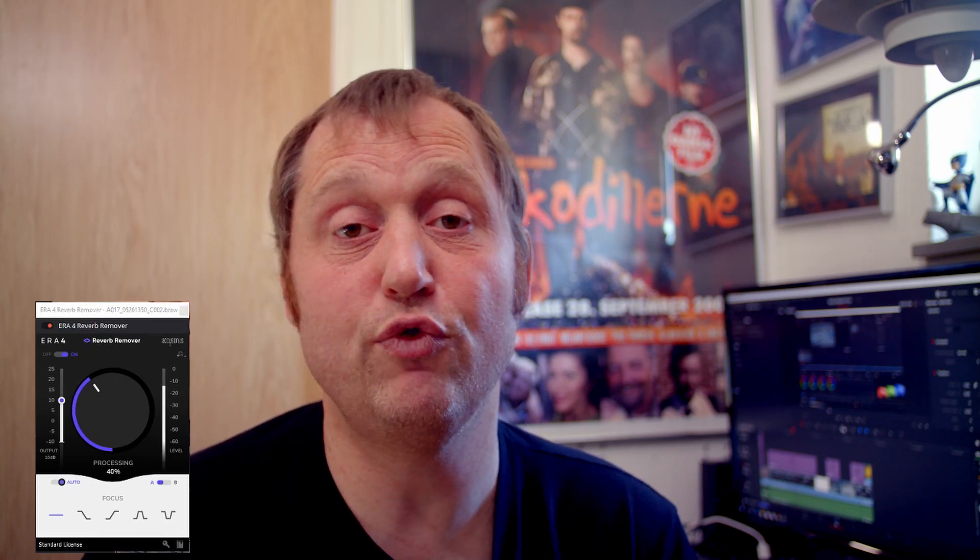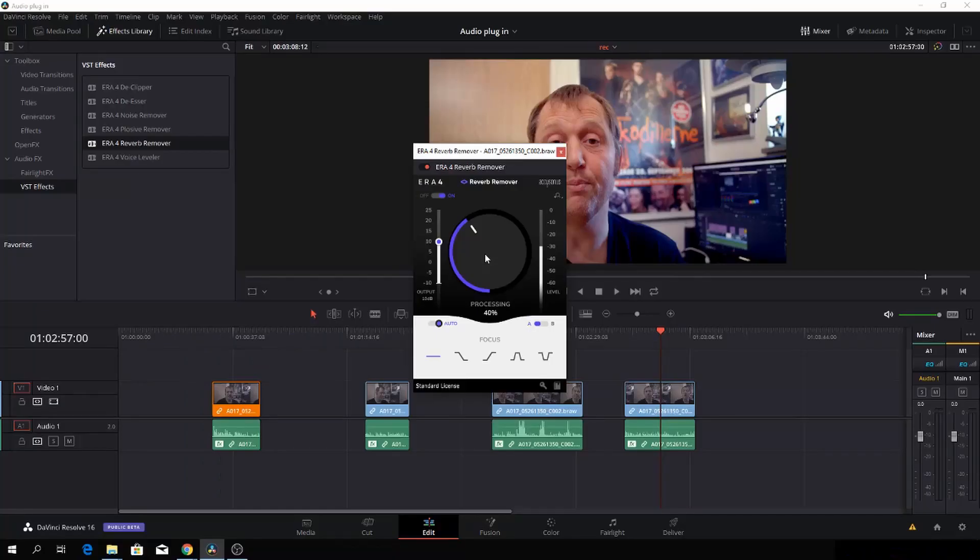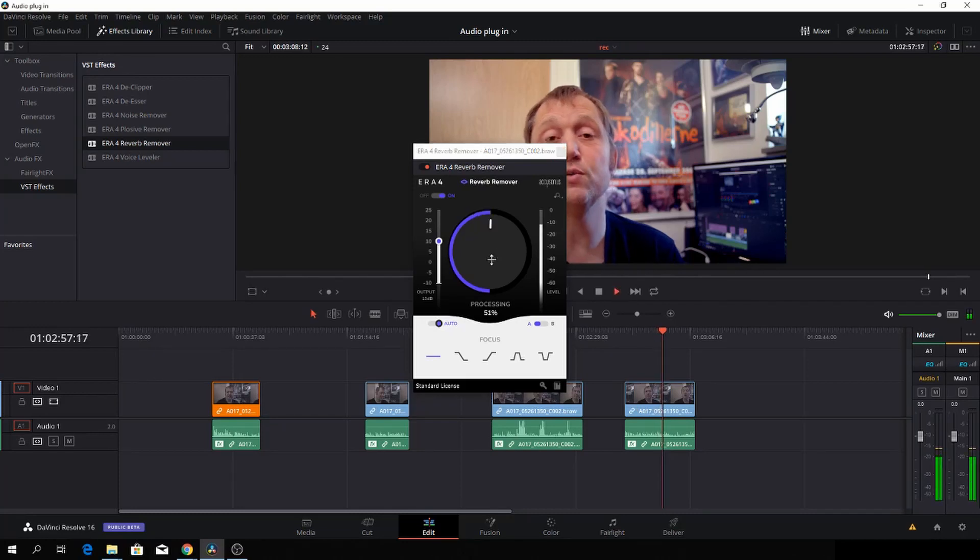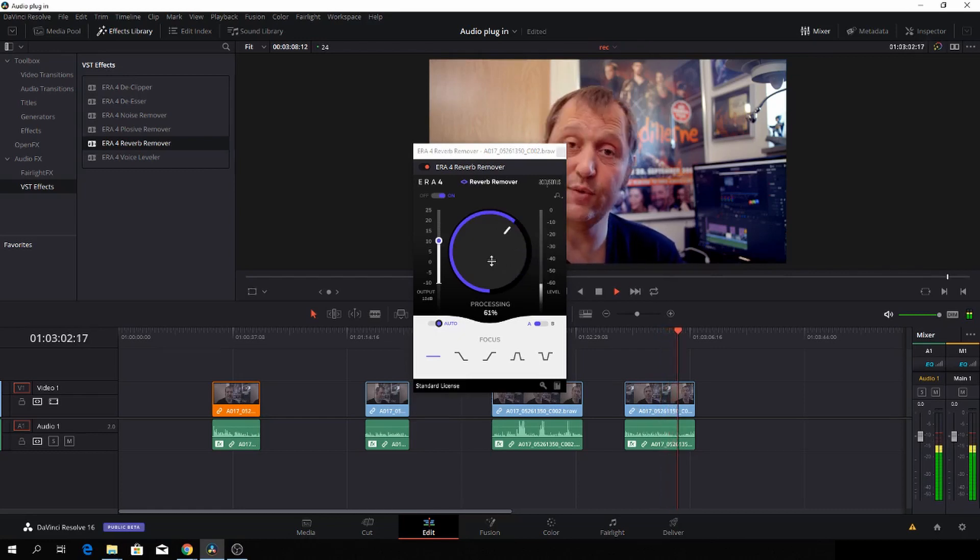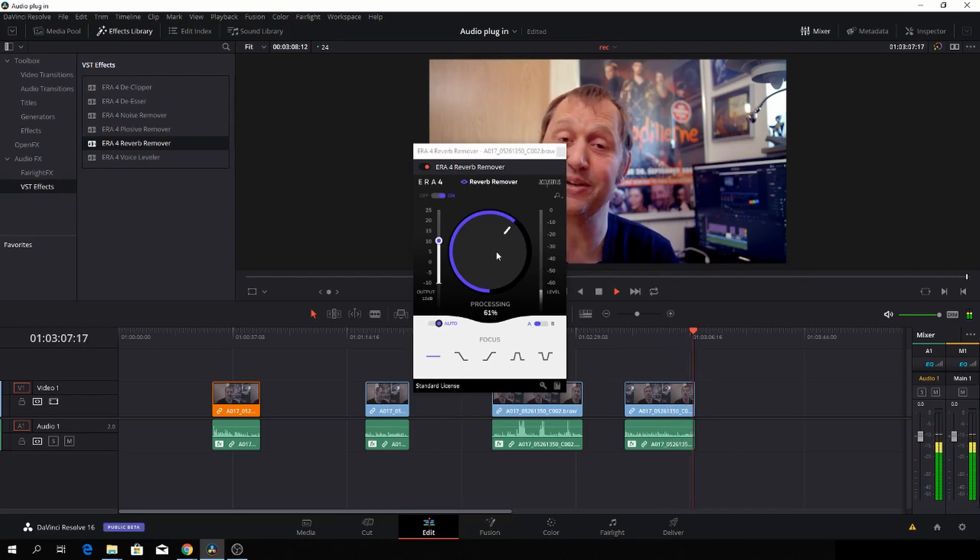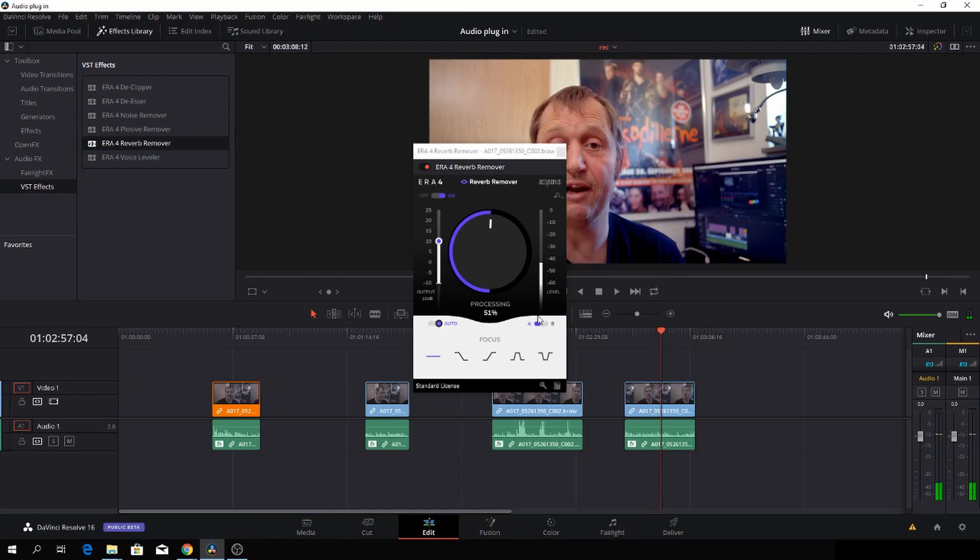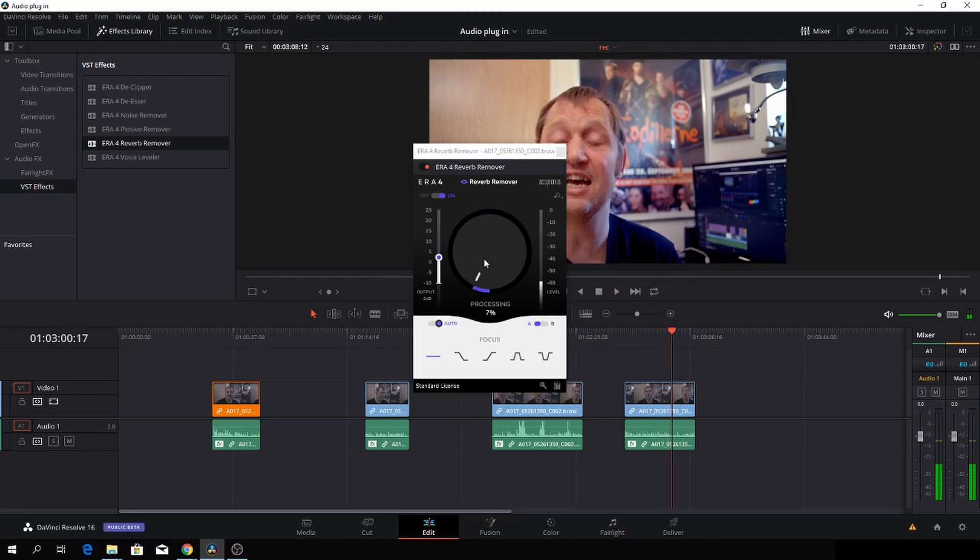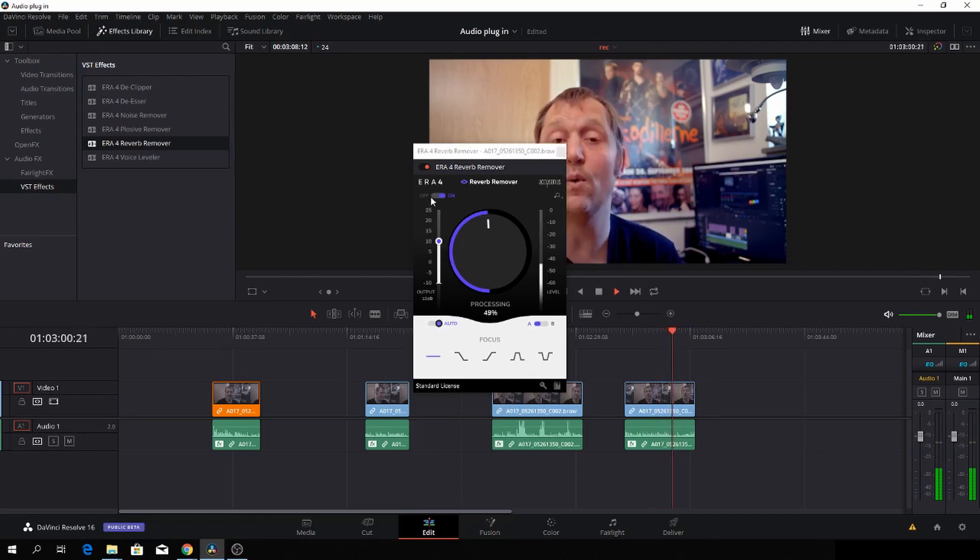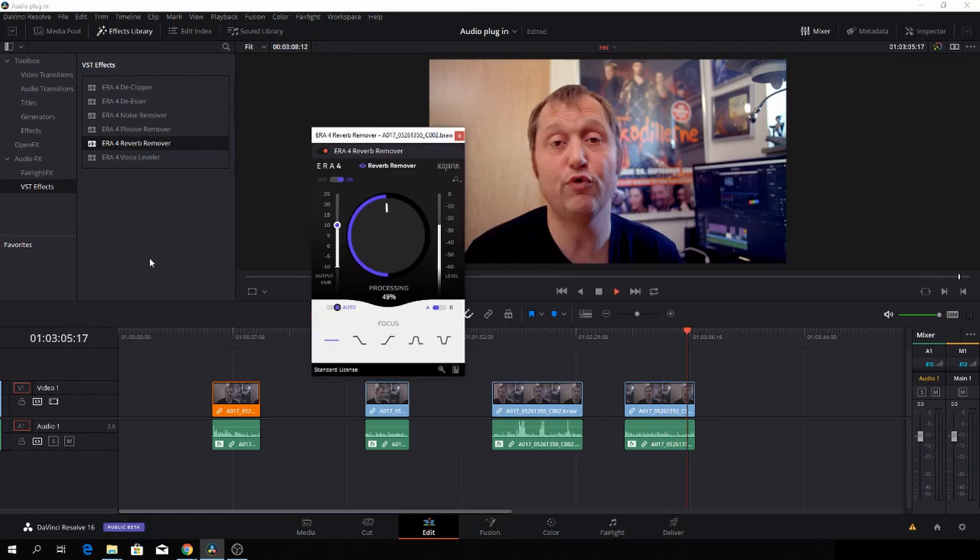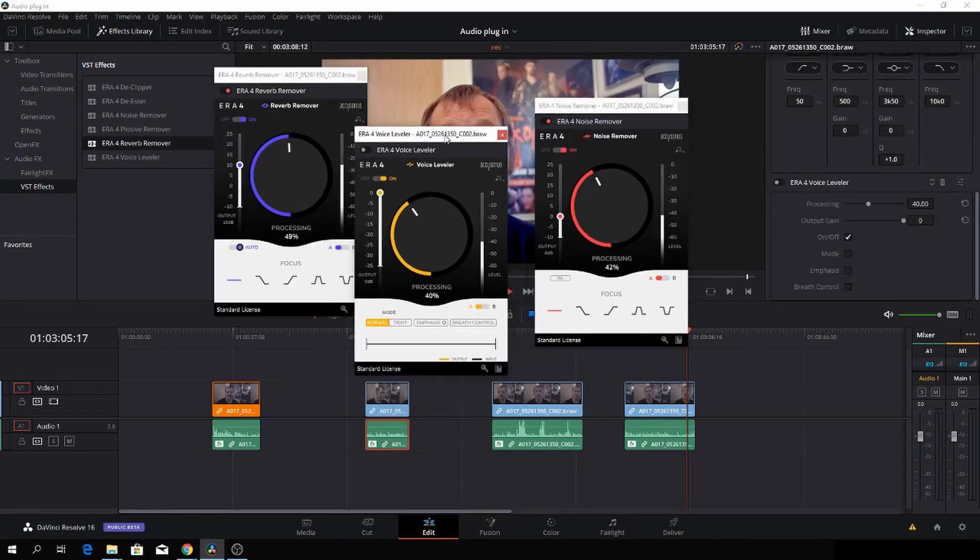Using the scroll wheel we can adjust it while running the clip. Of course this can be taken to an extreme as well. There is also a de-esser which is going to remove the s's and there is a plosive removal which handles the p sounds. I'm not going to test those too much in this video. This was just a super quick look at the plugins.